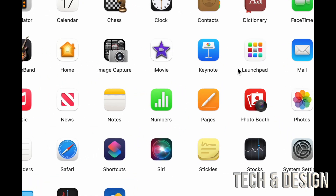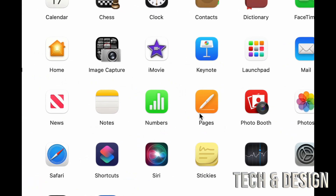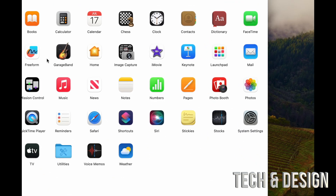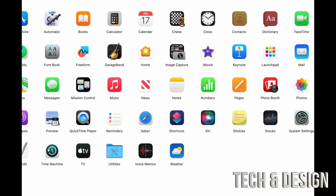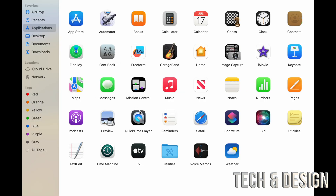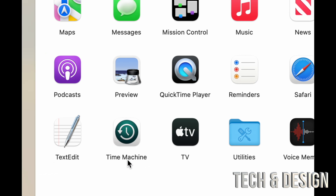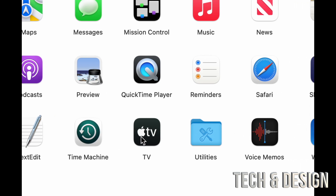Let me go through the apps quickly. Pages is like Microsoft Word; Numbers is like Excel; Keynote is the same as PowerPoint; iMovie is for editing videos, similar to Premiere; GarageBand is for editing audio and creating music; QuickTime Player is for playing media and you can also record your screen with it. There's also Apple TV, and Time Machine — which is really good to set up. I have a separate video about that because you need to buy an external hard drive for it.